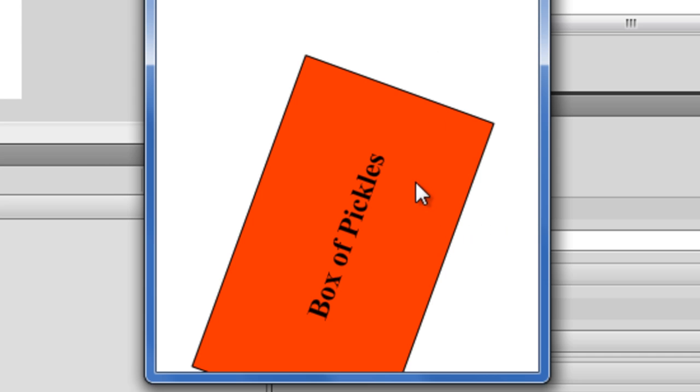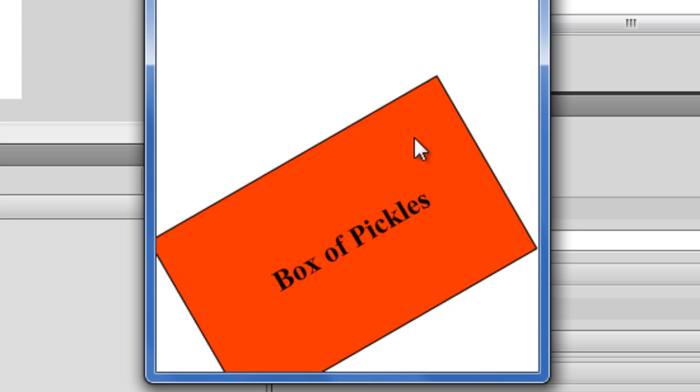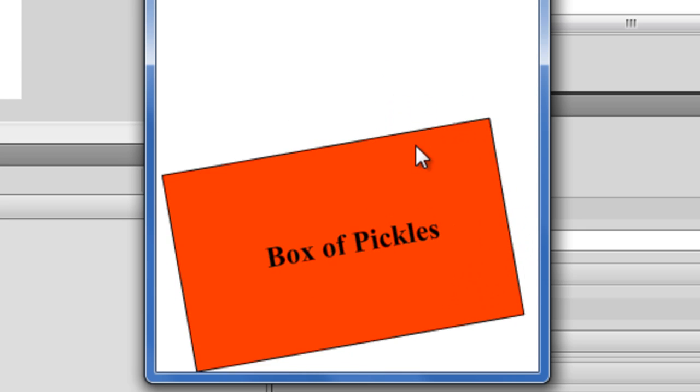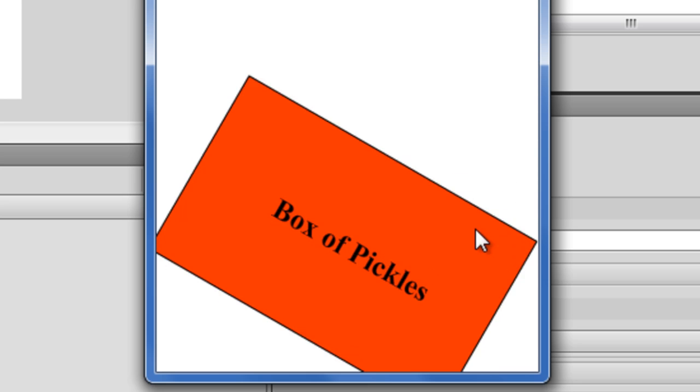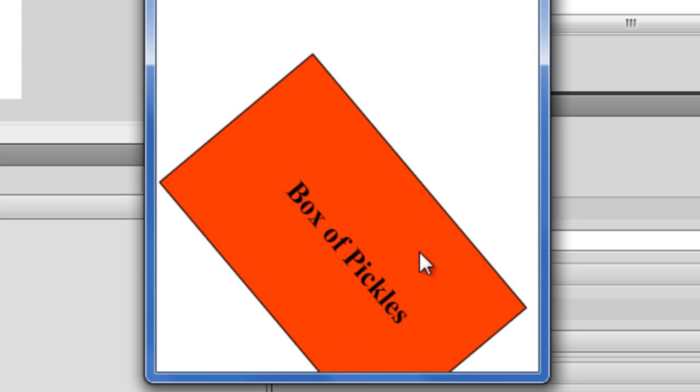I was like why isn't it even rotated? So yeah, every time you click it, it's going to rotate 10 degrees. Pretty sick.